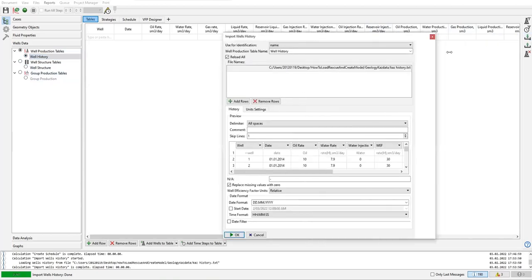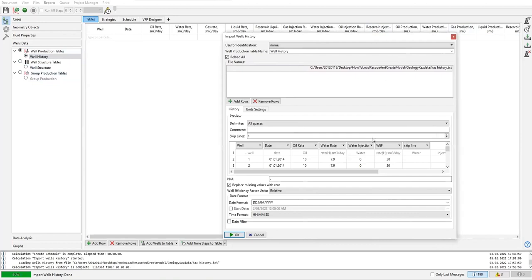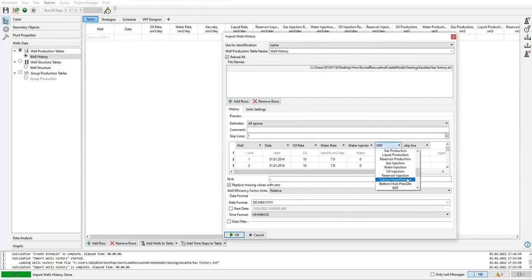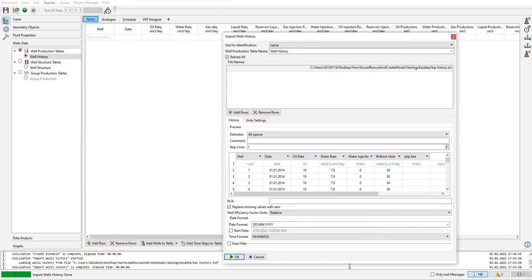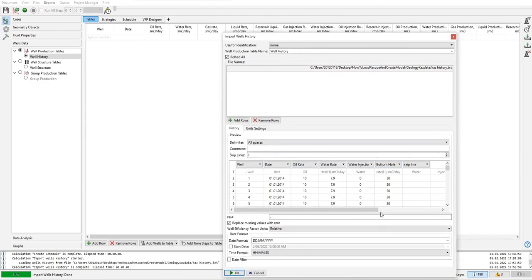Okay, we have that already. Now this one is actually bottom hole pressure. So we have well, date, oil rate, water rate, water injection rate, and bottom hole pressure, and the others will be skipped. That's why we use skip line.